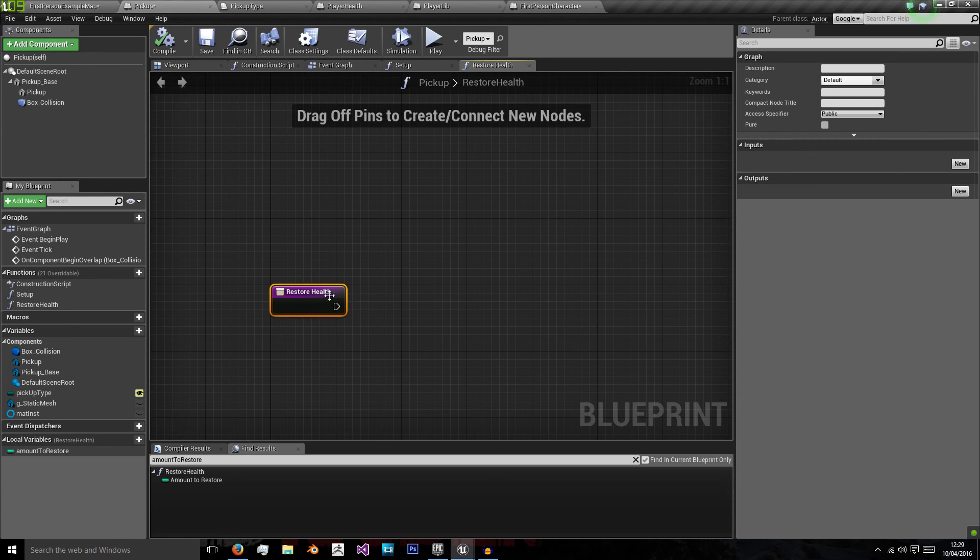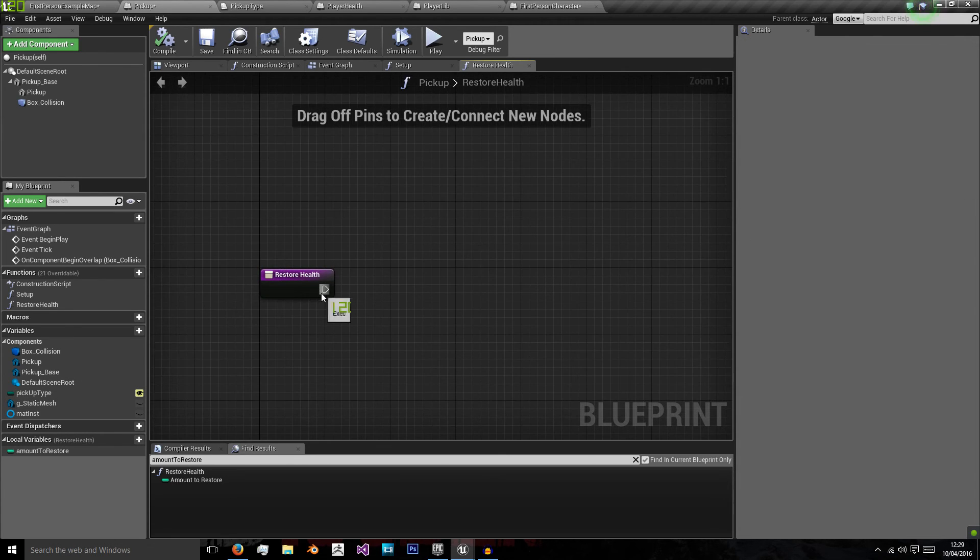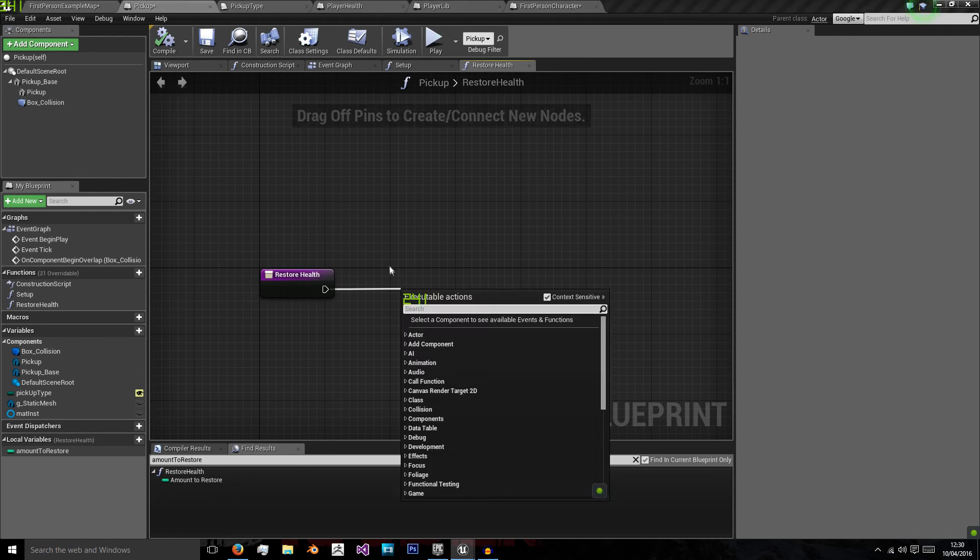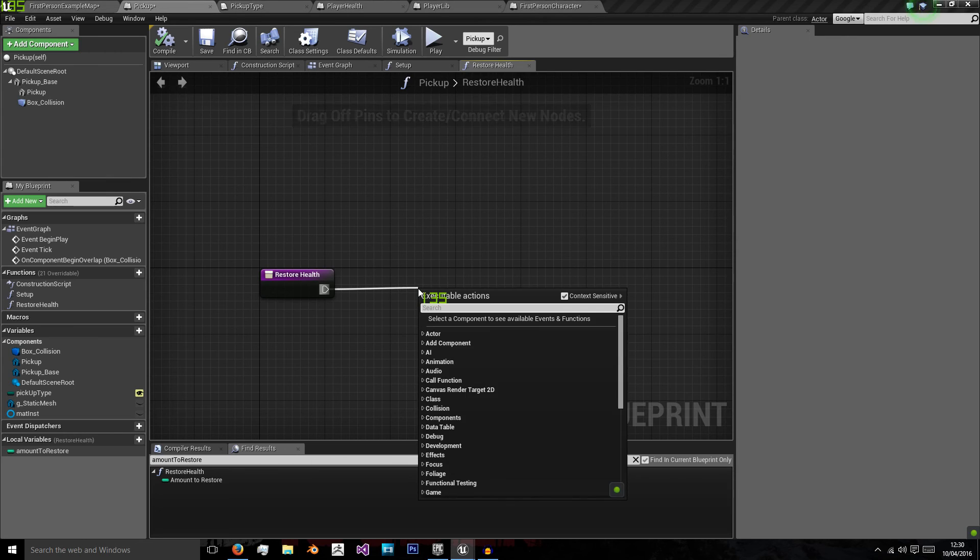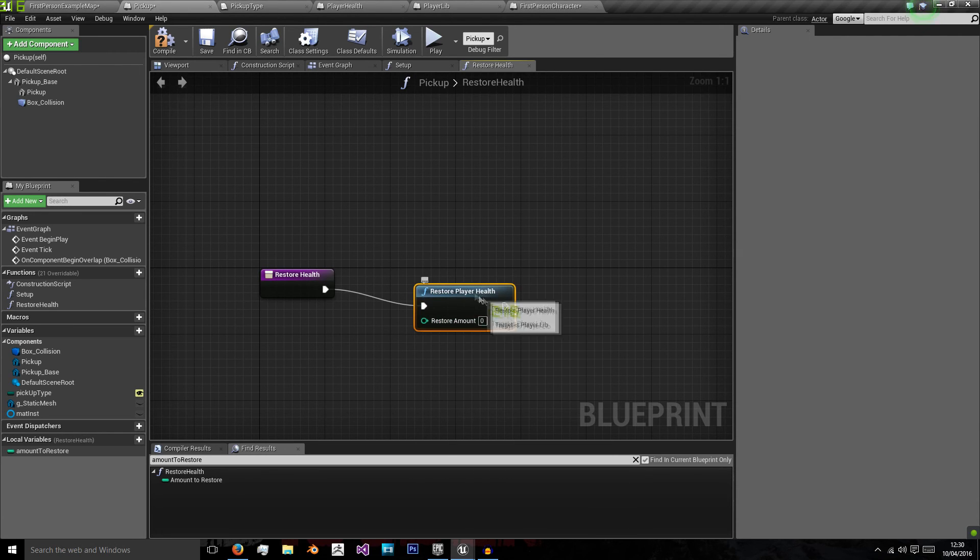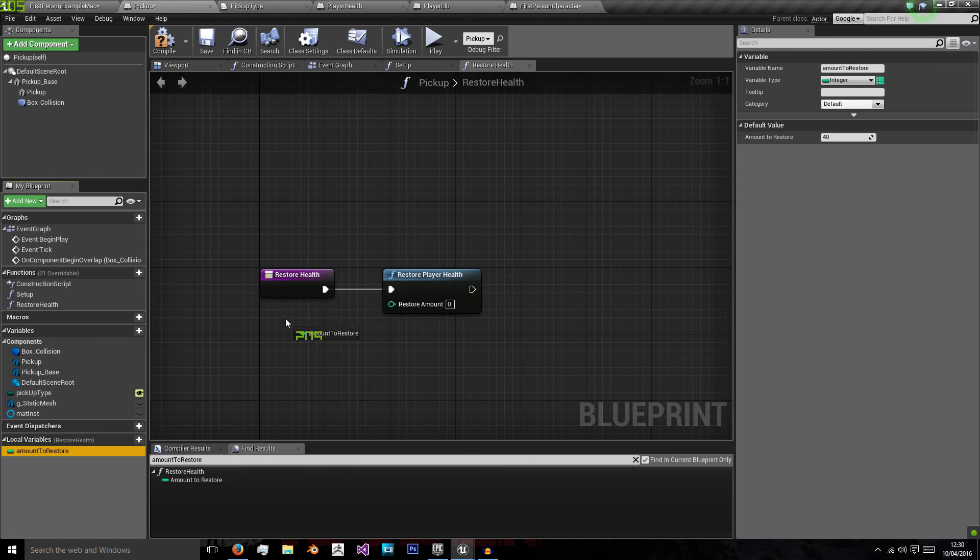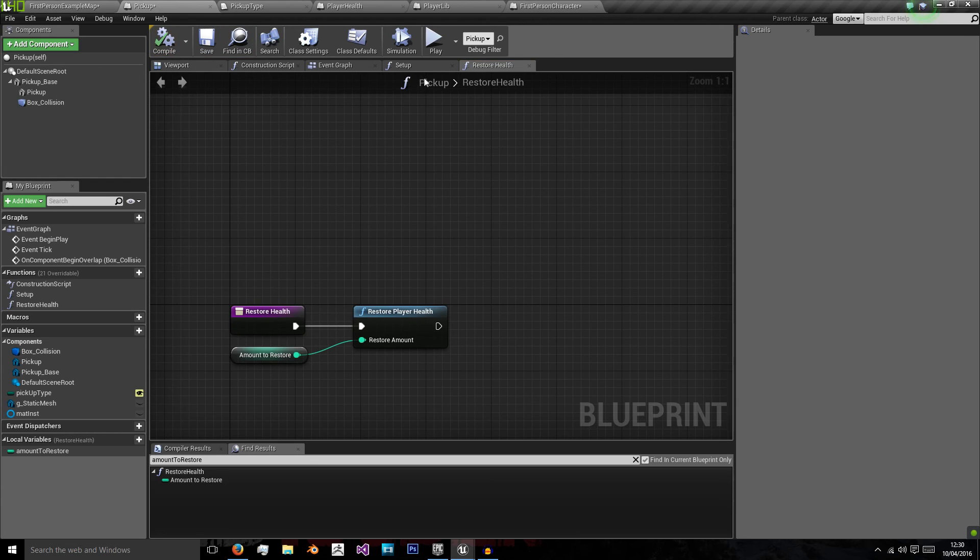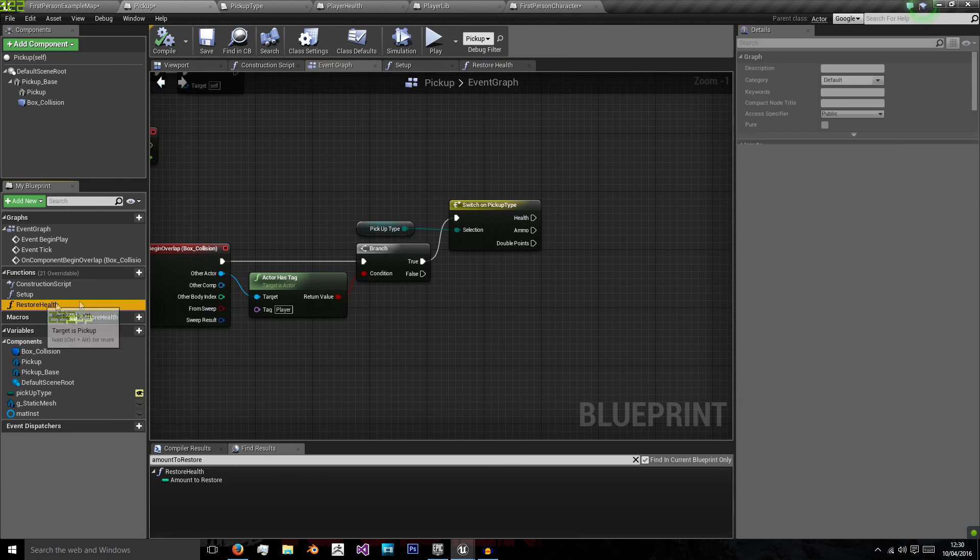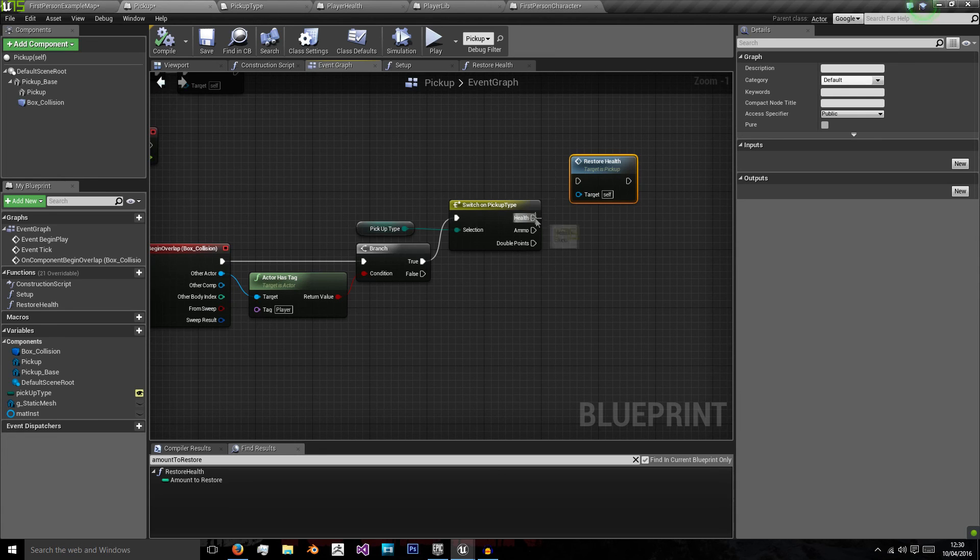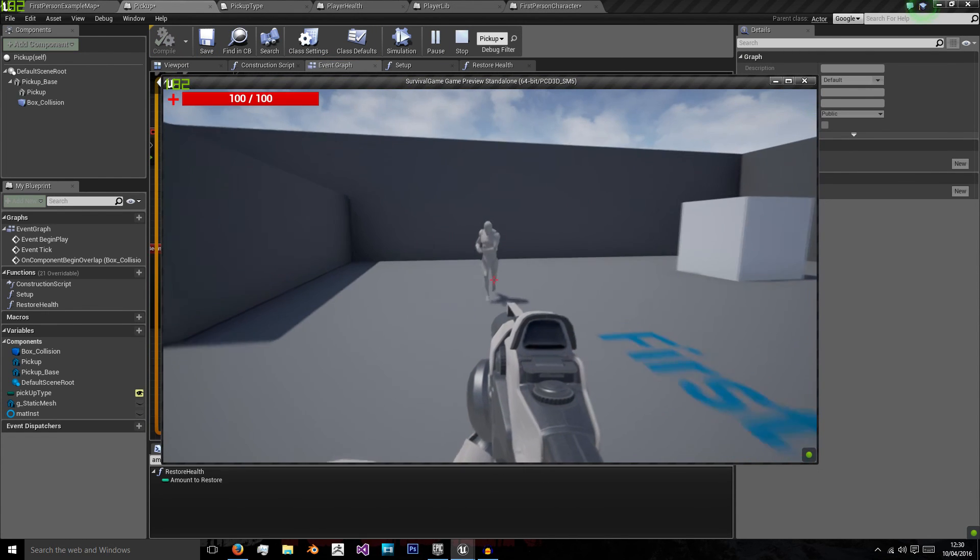So on restore health, we want to just restore the player's health. So we will restore health, play a library, restore amount will be amount to restore. And then on event graph, we will call restore health, on health, compile and play.